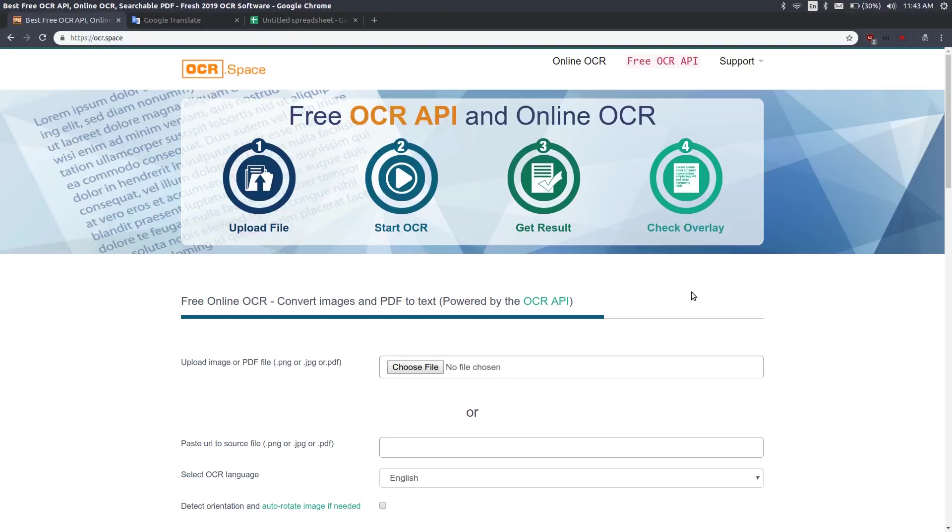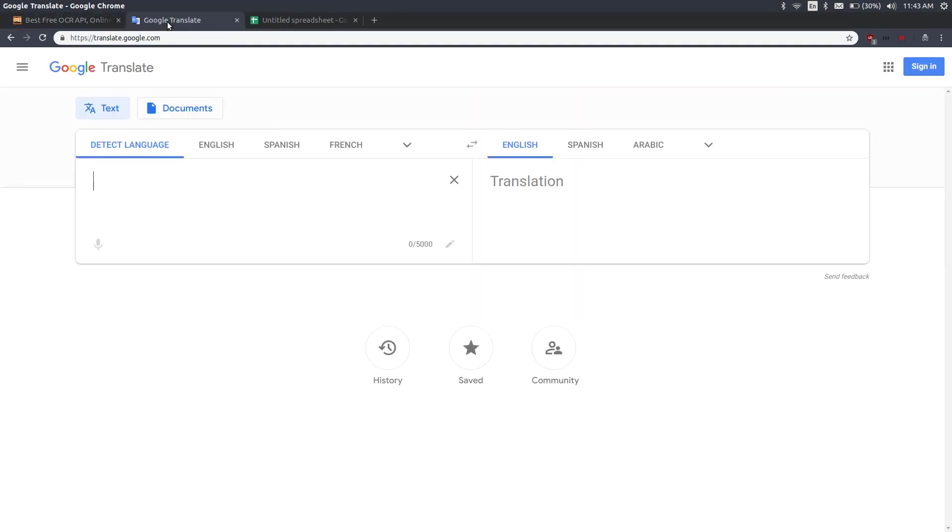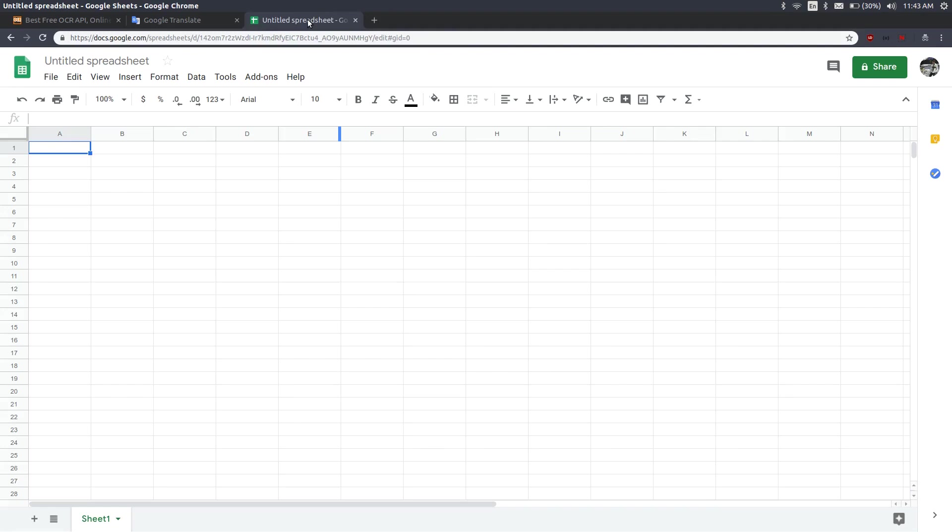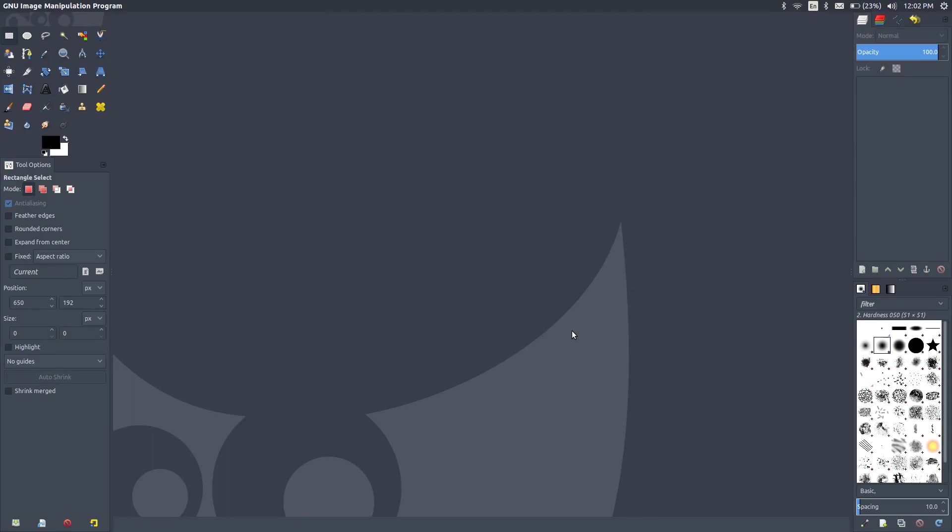Now we will try to convert the same image using online tools. I am going to use OCR Space for OCR, Google Translate for machine translation, and a simple spreadsheet to store my translations. For the purposes of image editing I will use GIMP which is a free tool, you can use Photoshop if you have it.